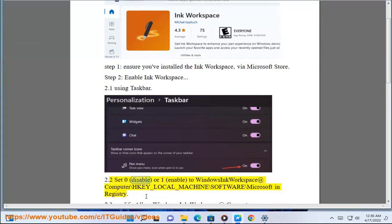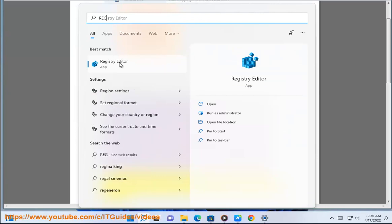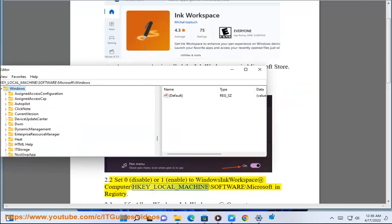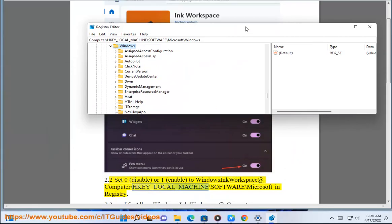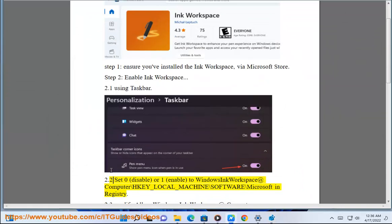Set 0 to Disable, or 1 to Enable Windows Ink Workspace at HKEY_LOCAL_MACHINE\SOFTWARE\Microsoft in registry.